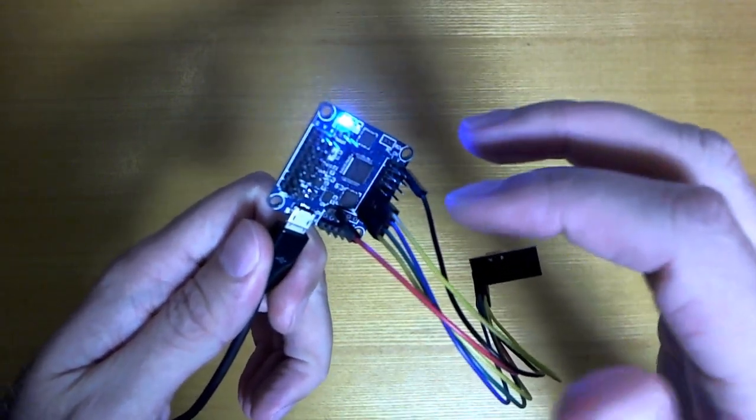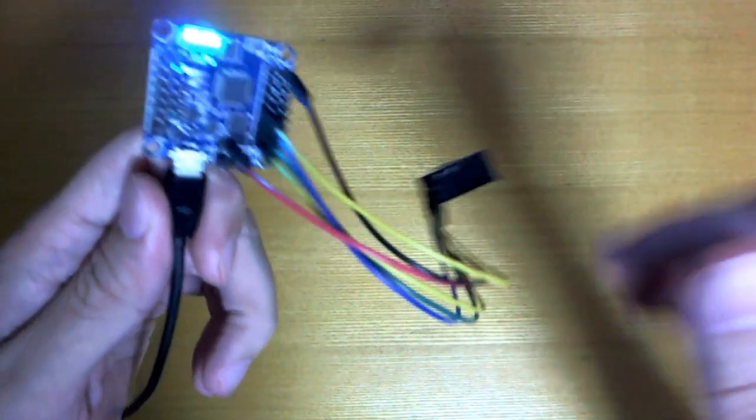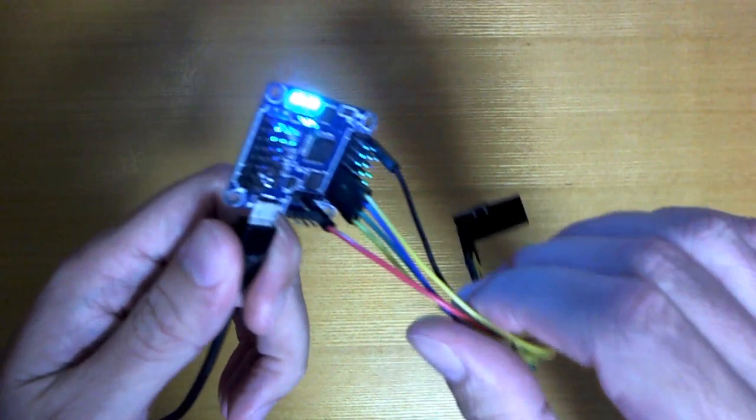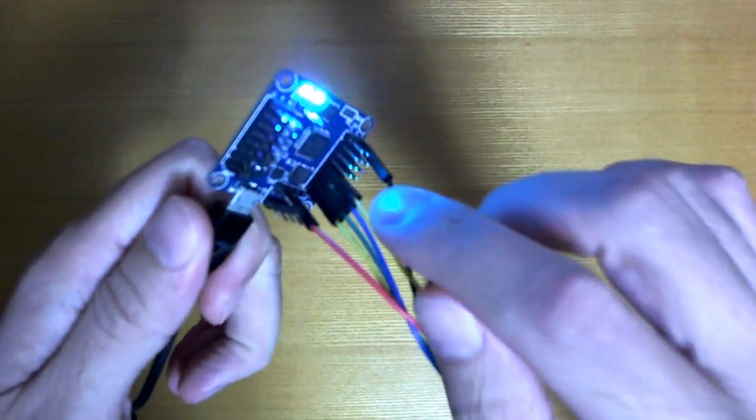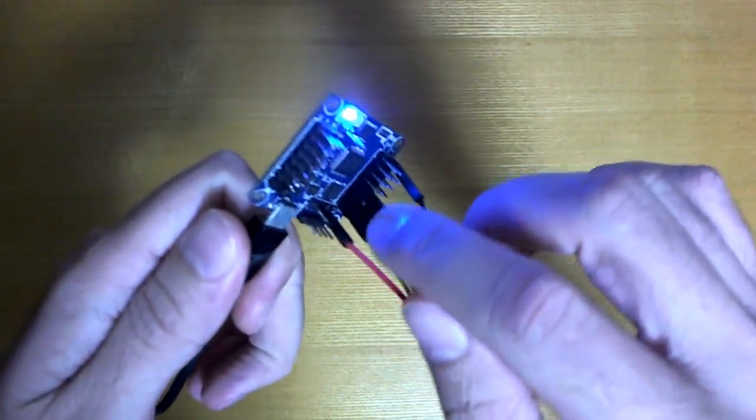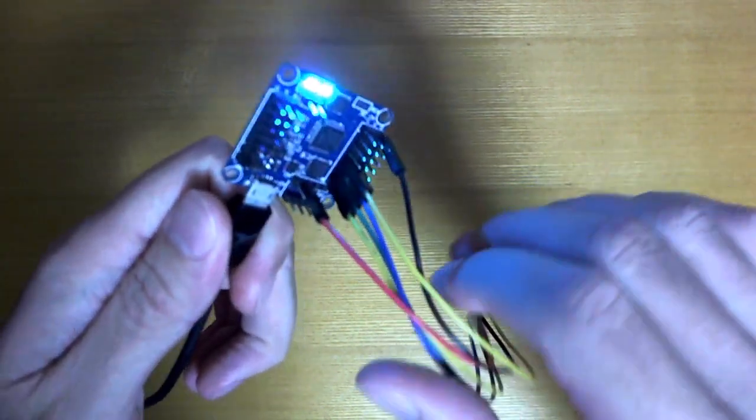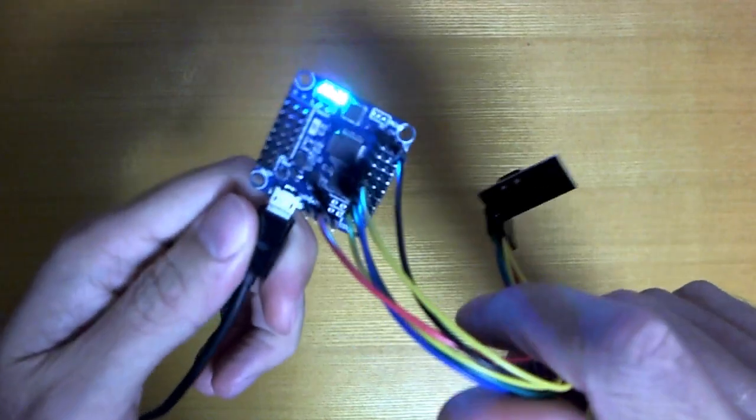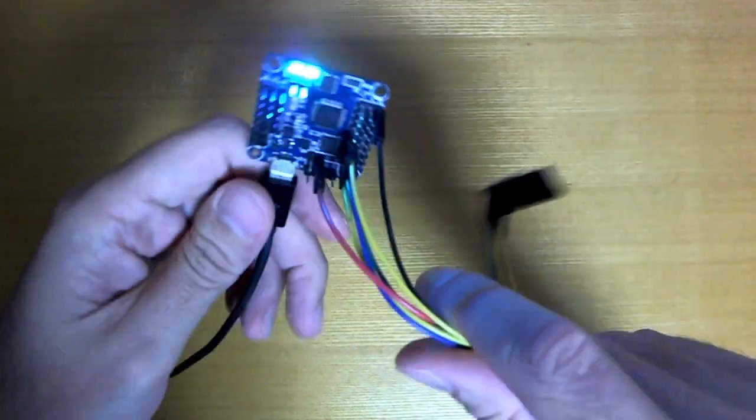It may perhaps work on some other types of boards depending on whether you can get access to the right pins, but for now let's just say it's only going to work on the Flip32.